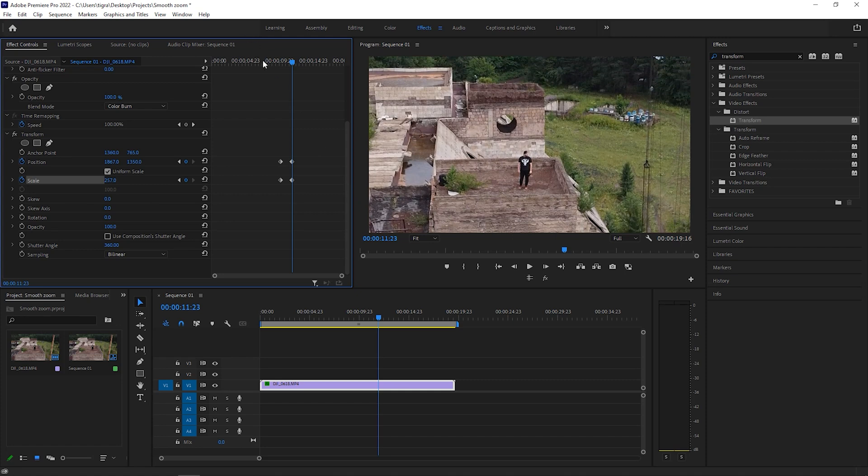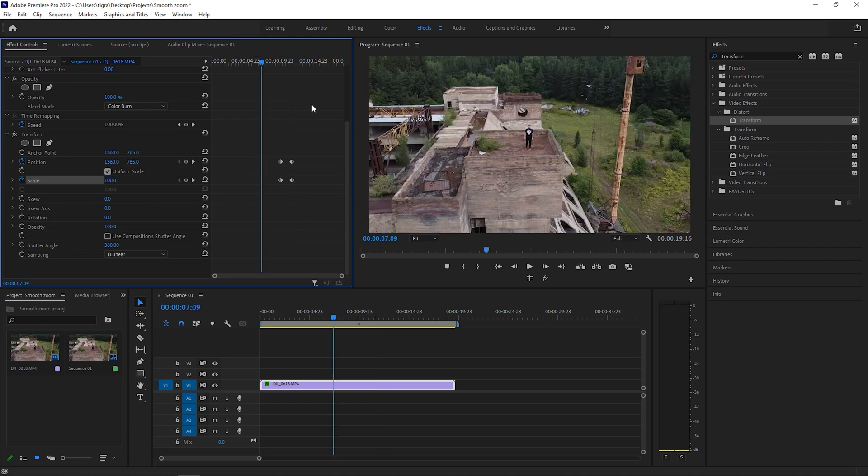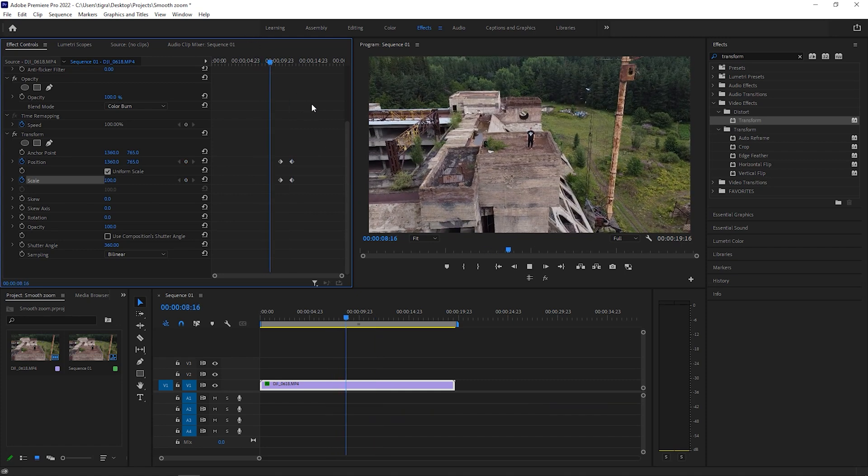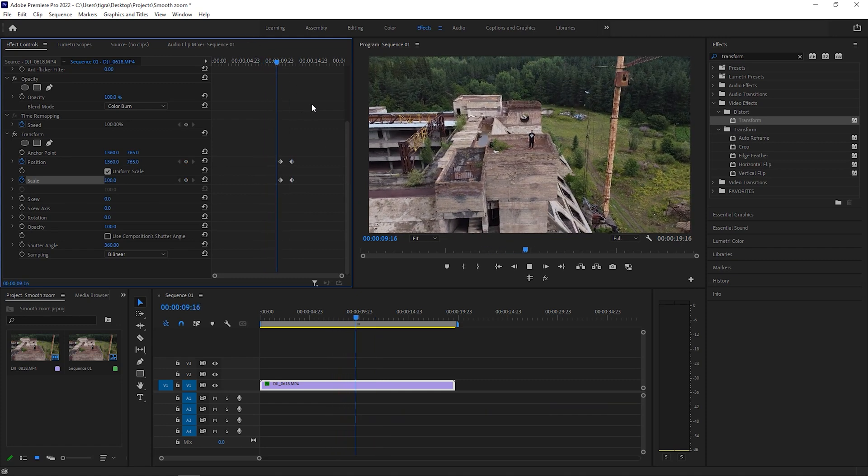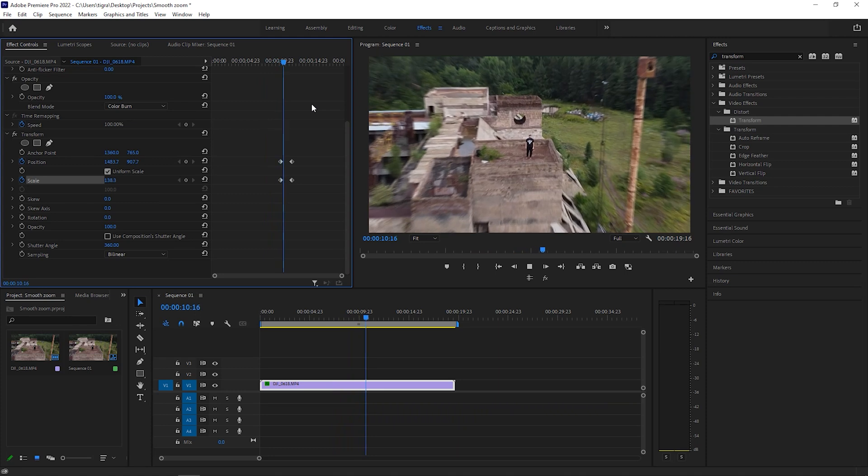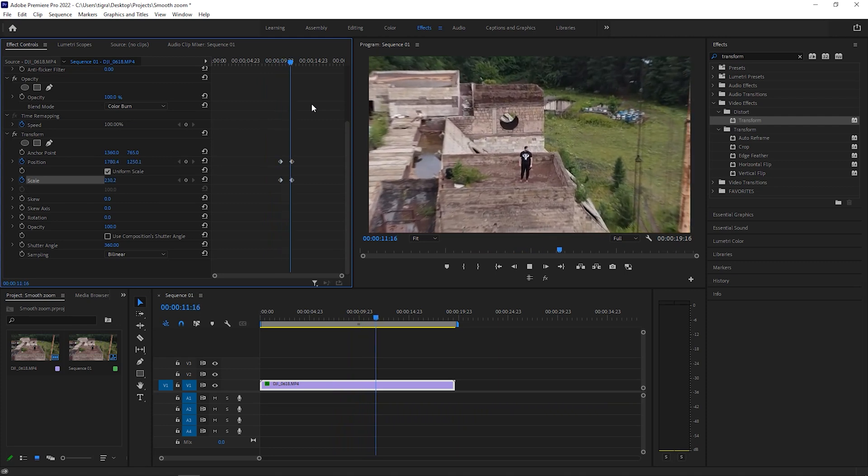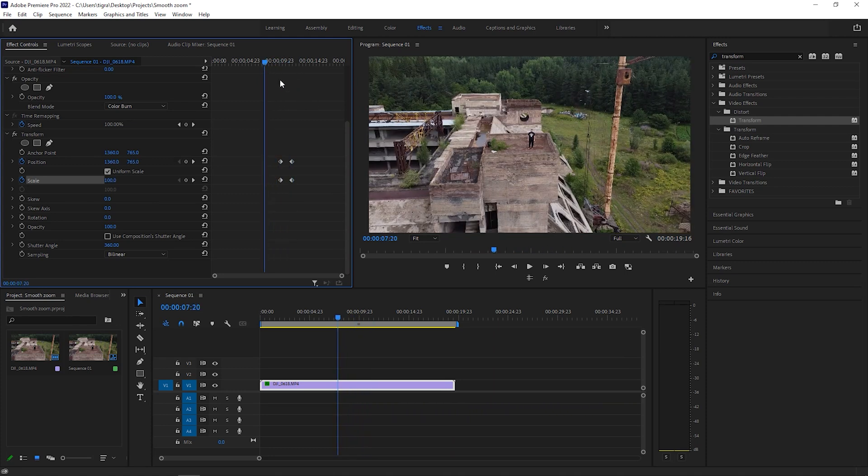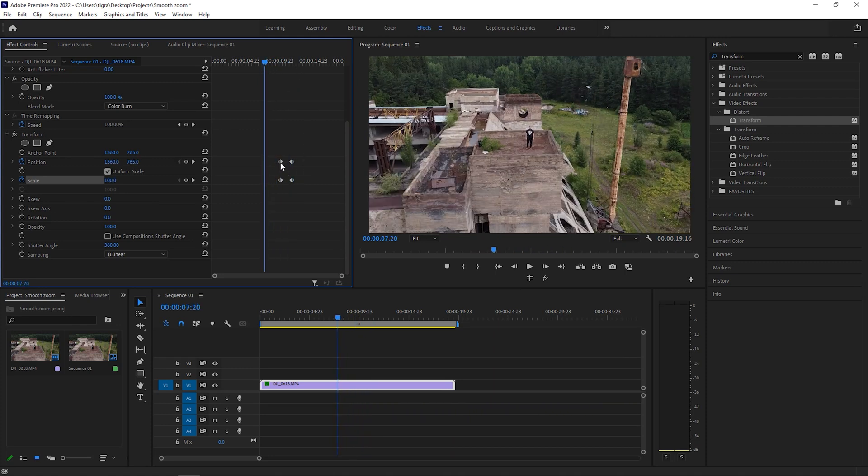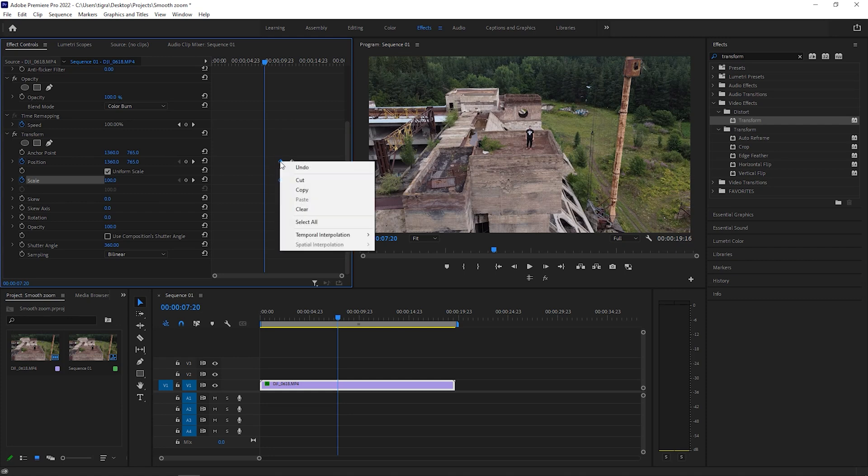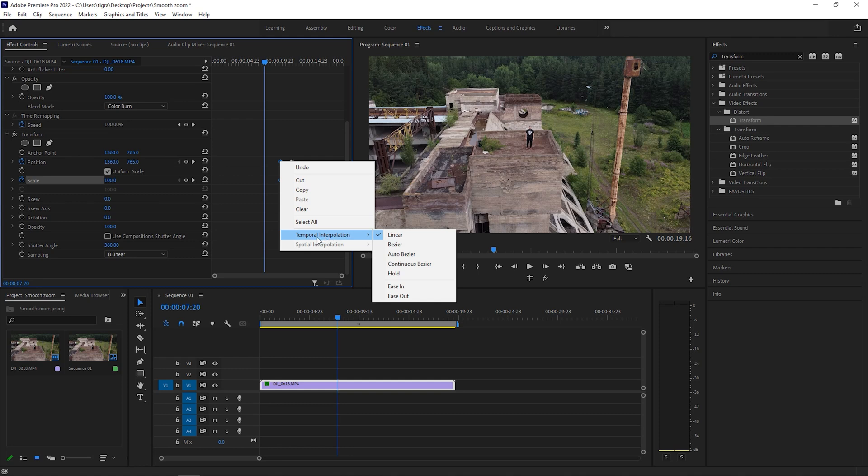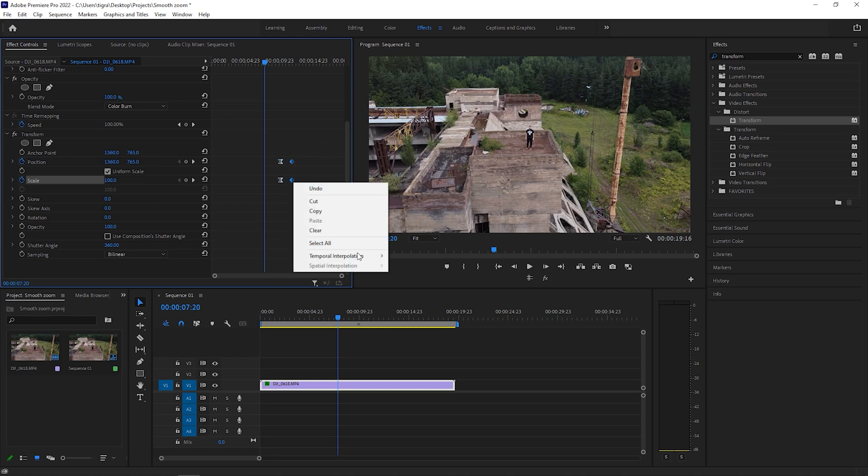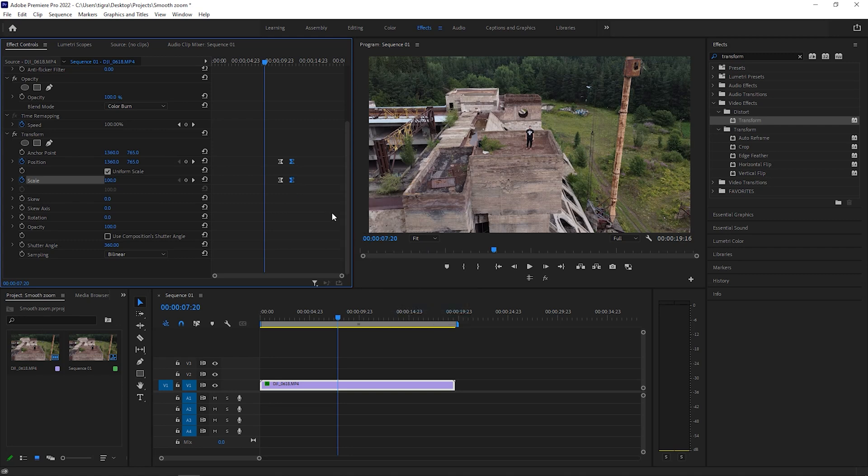So let's view our animation here. Not bad, but it's kind of choppy. In order to make it smoother, select these two keyframes in the beginning, go to temporal interpolation and choose ease out, and choose these two keyframes, right click and go to ease in.